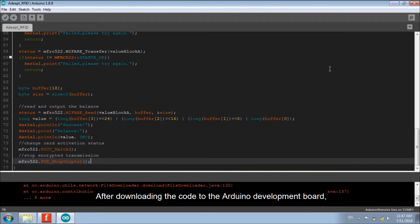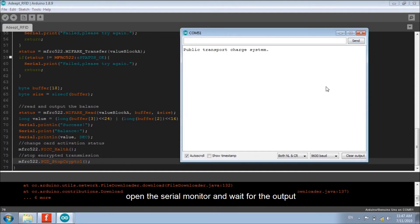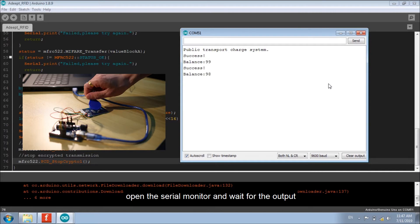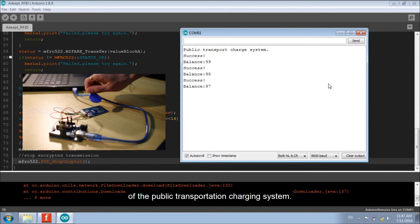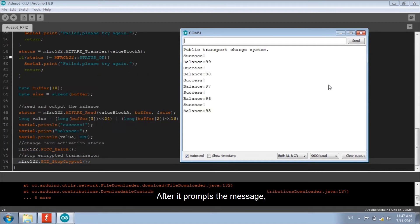After downloading the code to the Arduino development board, open the serial monitor and wait for the output of the public transportation charging system. After it prompts the message, the card is ready to use.